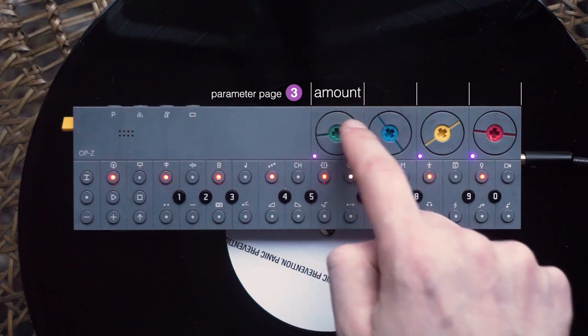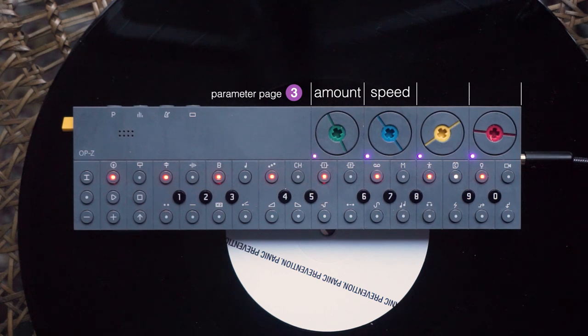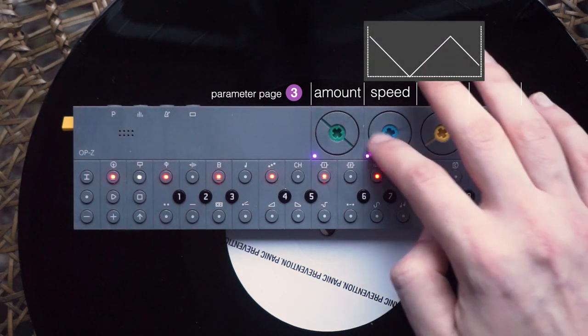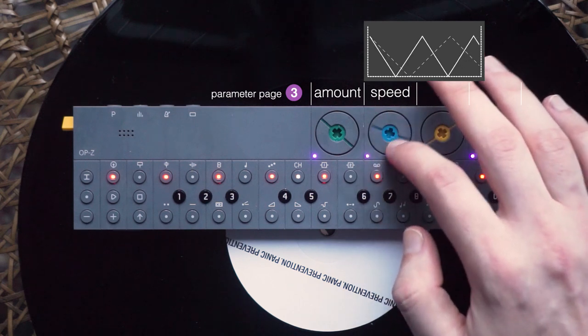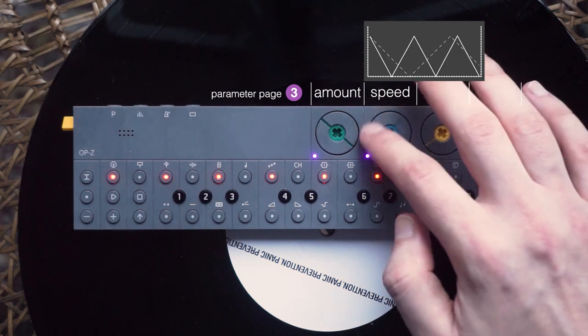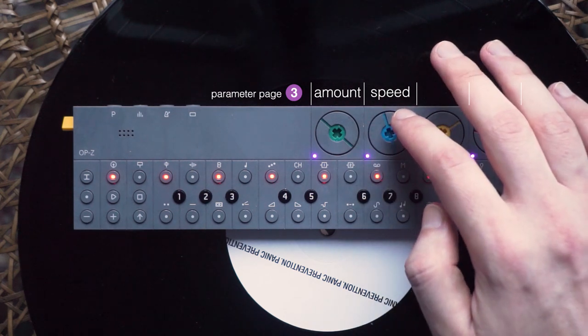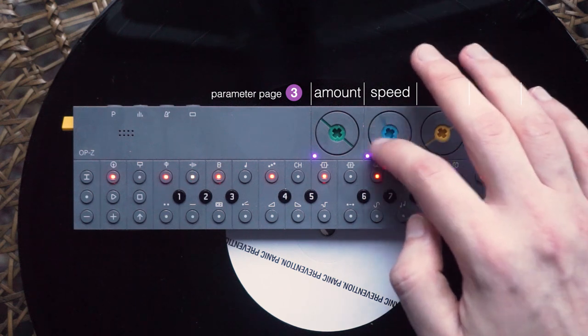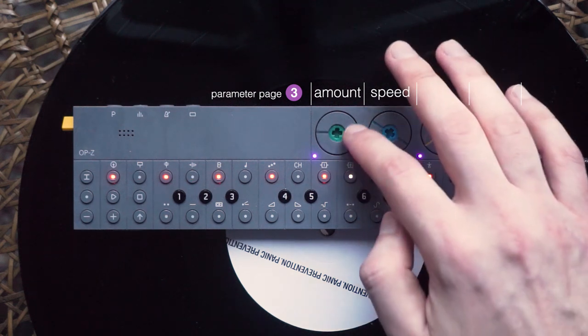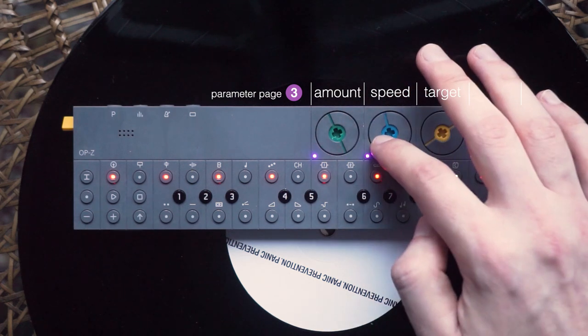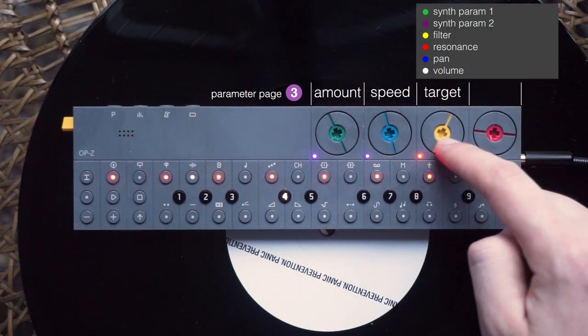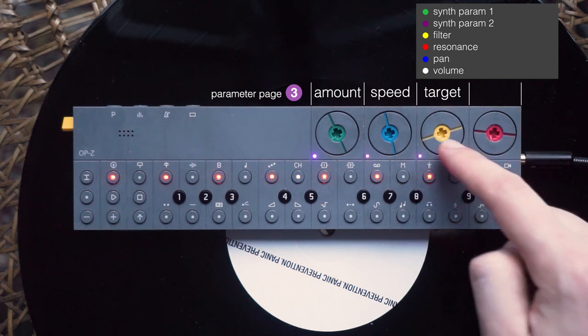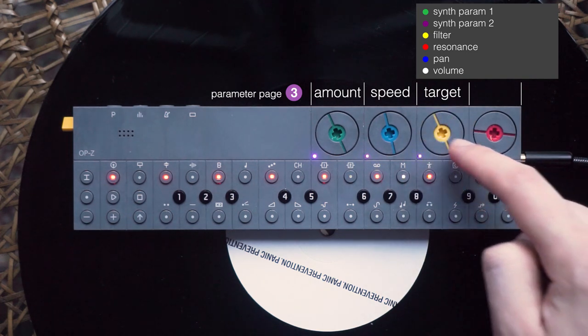The second dial lets you control the speed of the LFO. You can set how fast the parameters are being changed. With the third dial, you can choose a parameter to be affected by the LFO. There are six selectable targets: synth parameters one and two, the filter, resonance, pan, and volume.